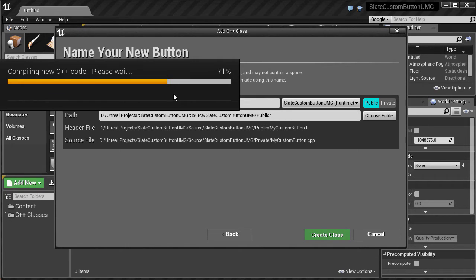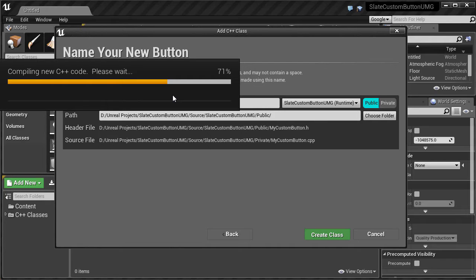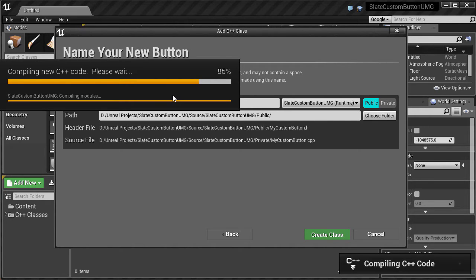Once the compiling finishes you might get an error because when you extend from the button class you need to include the UMG file which is not there by default. So let's just wait.